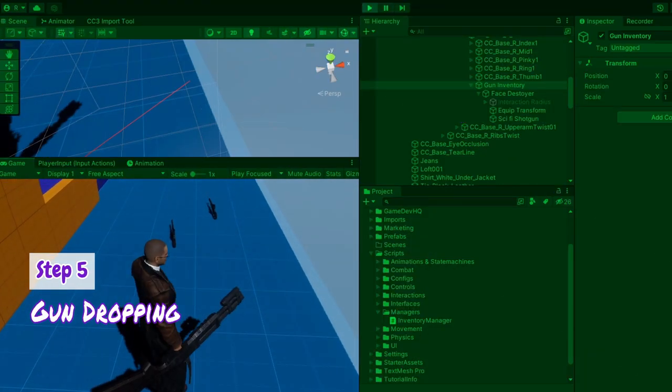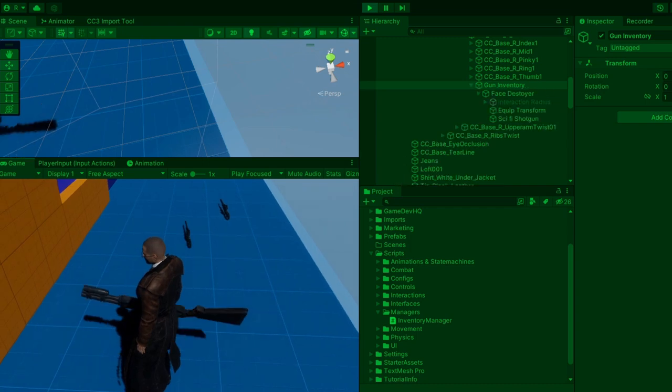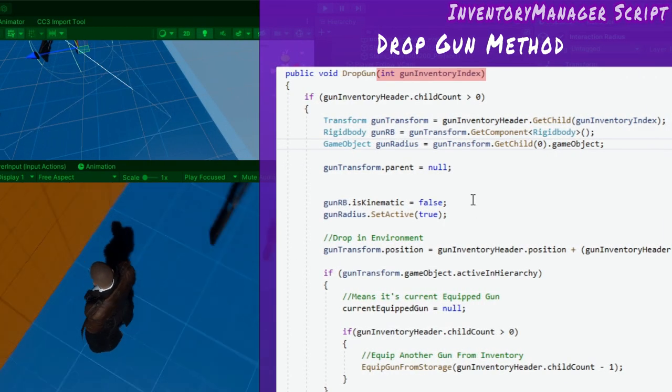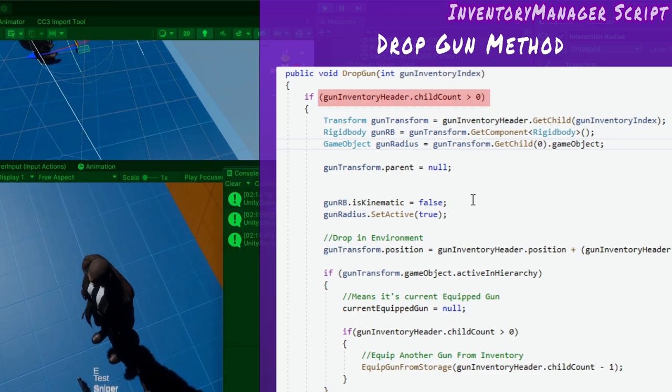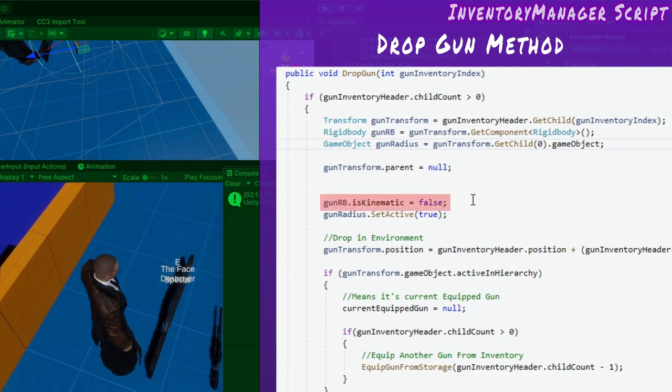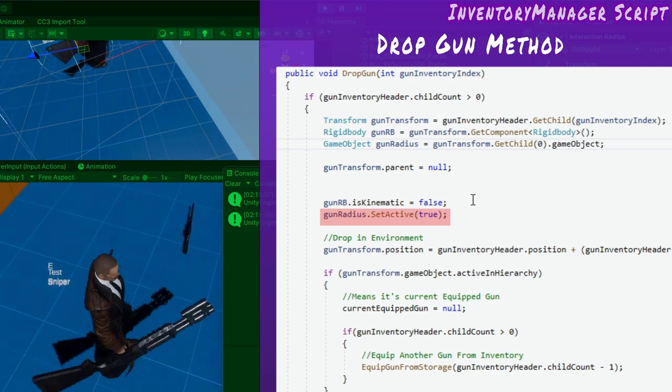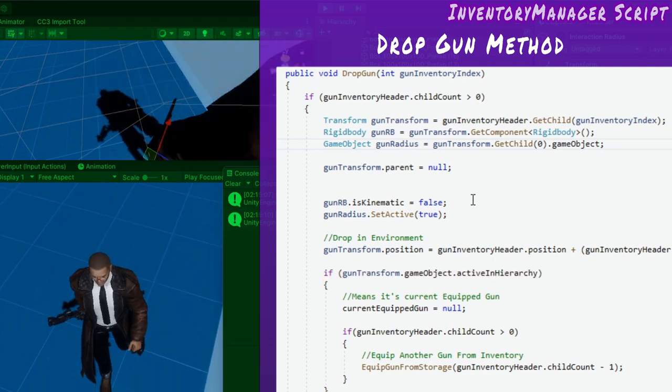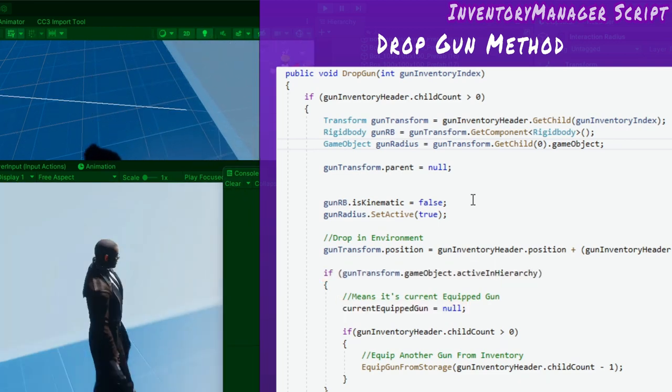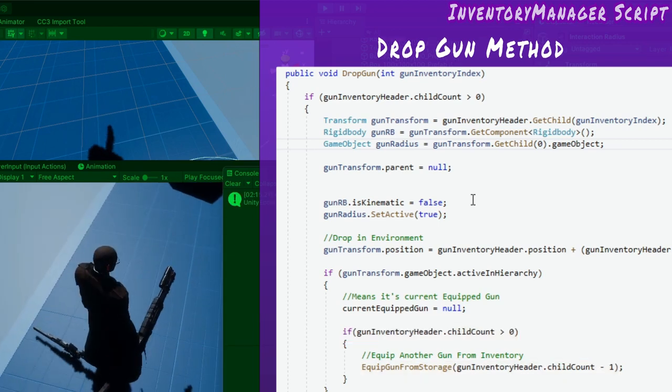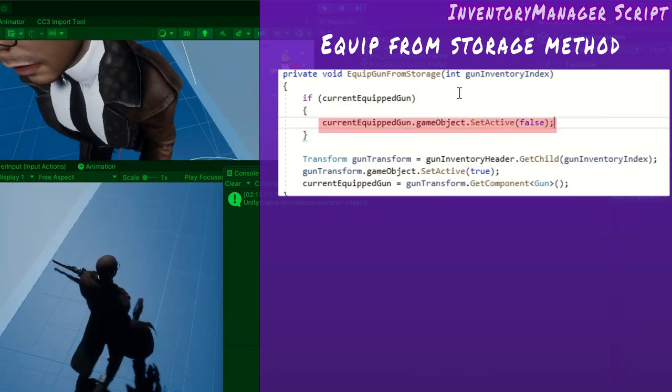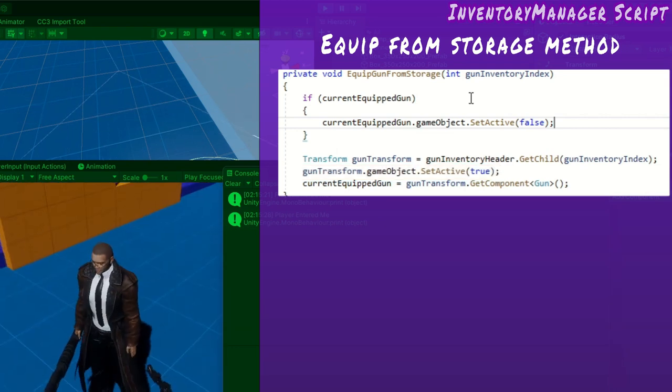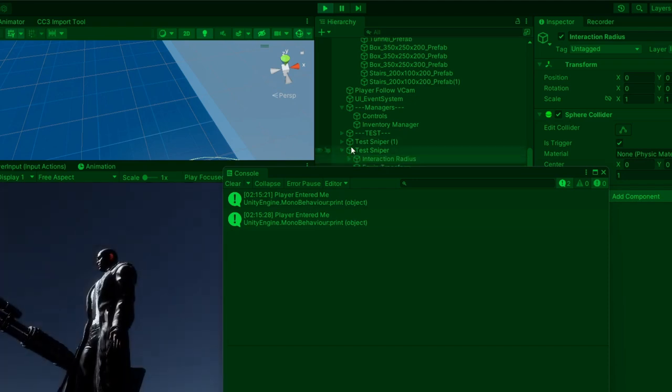When equipping a new gun and the inventory is full, the current gun must be dropped first. I implement this logic via method called drop gun. Its parameter is the index of the gun in inventory to drop. The logic only gets executed if the inventory is not empty. I remove the selected gun from the gun inventory by setting its parent to null. I set its rigid body to non-kinematic and re-enable its interactive radius and drop it in the environment. If the drop gun is the current gun, that means the drop gun is active. If this is the case, I set the current equipped gun to null. If there's still another gun in inventory, the player should automatically equip that gun which is done by this method. Equipped gun from storage also takes an index. Firstly, it hides the current equipped gun, then activates the selected gun and sets that gun to be the current equipped gun.